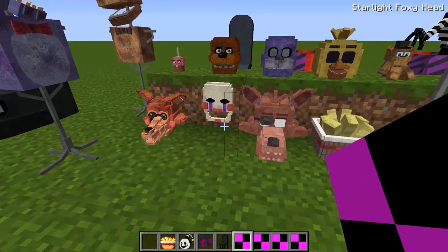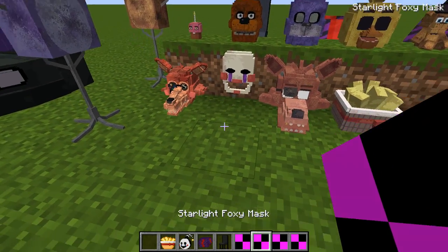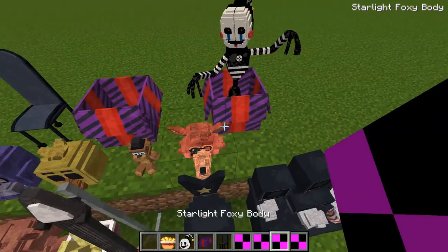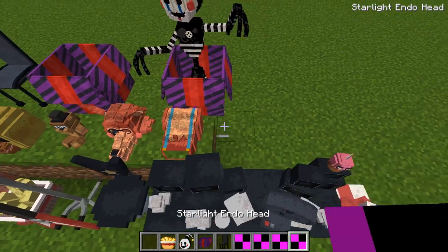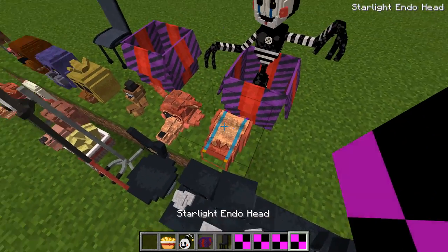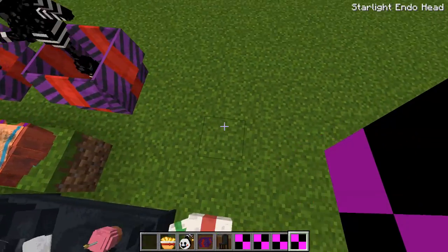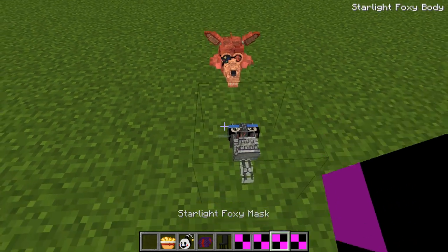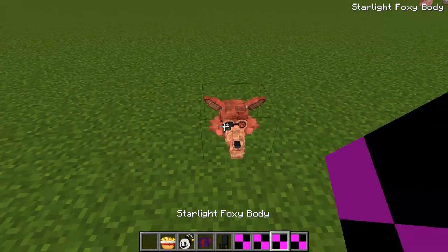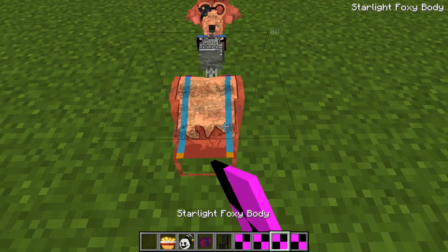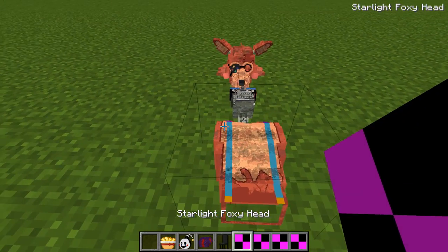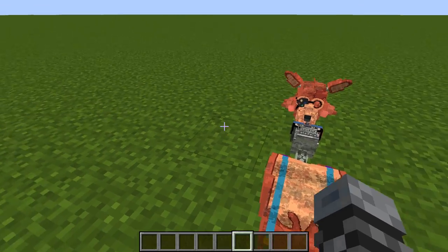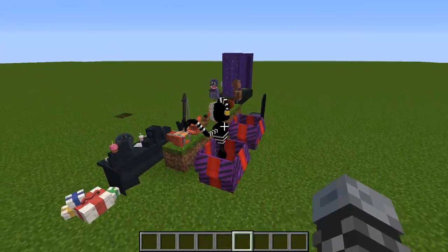Then we have a Starlight Foxy head, a Starlight Foxy mask, and a Foxy body. We could literally just build Foxy right now with all the parts we have! Then we have the body right there.